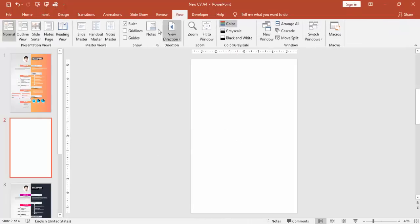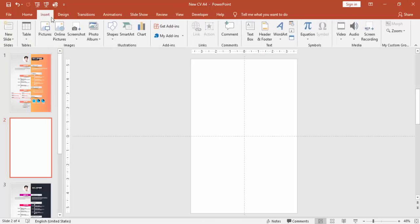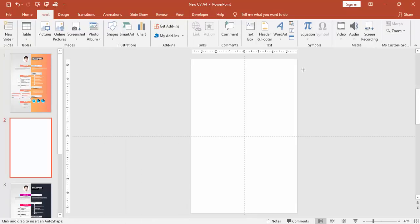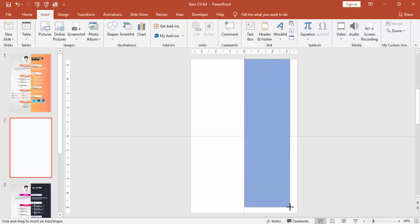Now go to View and enable the guides. So I'm going to use this section for two different colors. Insert shapes and select a rectangle. Draw the rectangle to the right side of the slide.